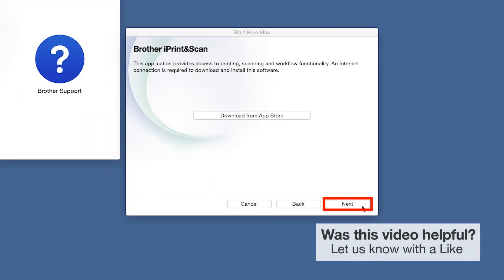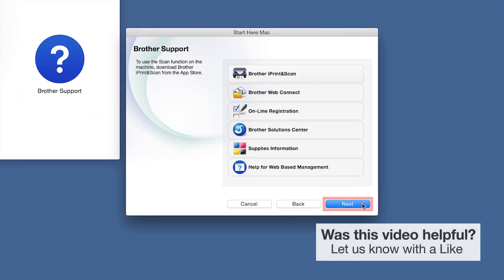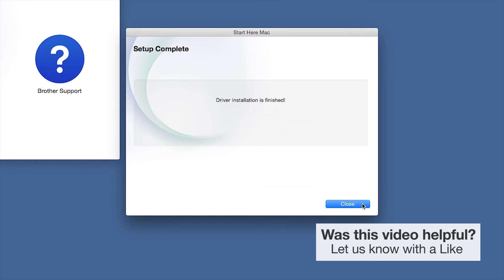Once installation ends, click Next. Click Next. Now click Close.